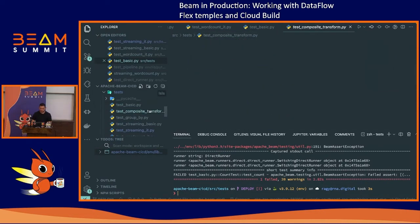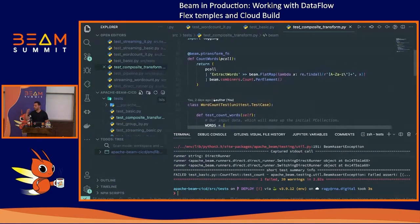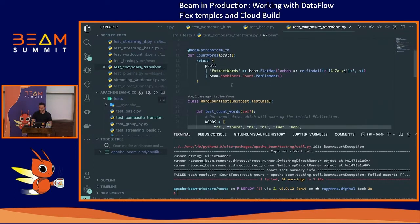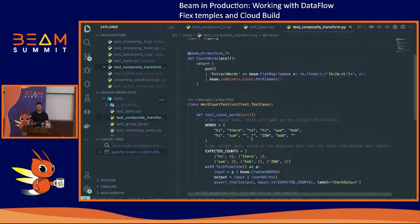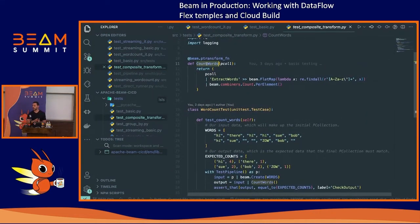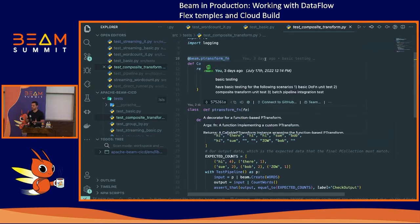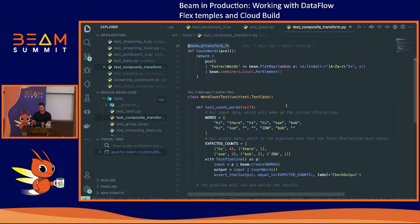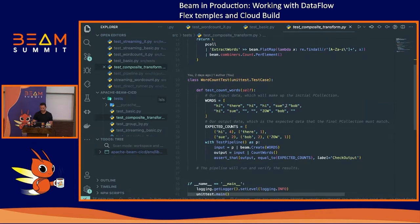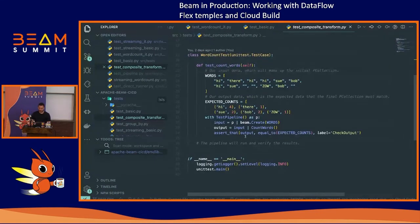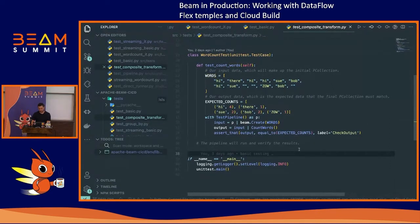We can go to a more complicated thing: what's called a composite transform — when you have a Beam step that contains several steps within it. It's pretty much the same, except you create a function rather than a class, and you decorate it with beam.ptransform_fn. That tells Beam that although this is a function, it's actually a Beam transform. Again, you create the input with beam.Create to get a PCollection, run it through the function, and assert the expected output.